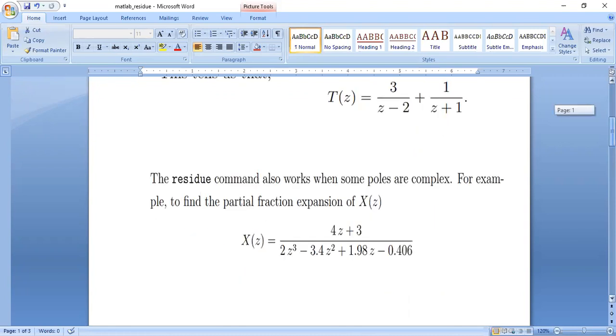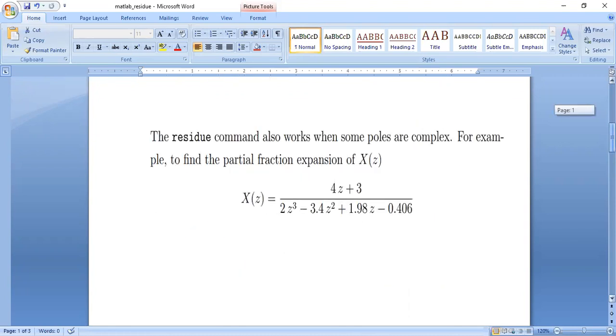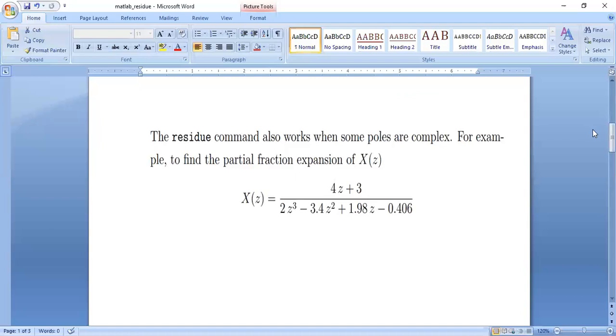Similarly, suppose we need to find the residue command also works when poles are complex. So suppose this is the function that is given to us. We can similarly find the inverse.